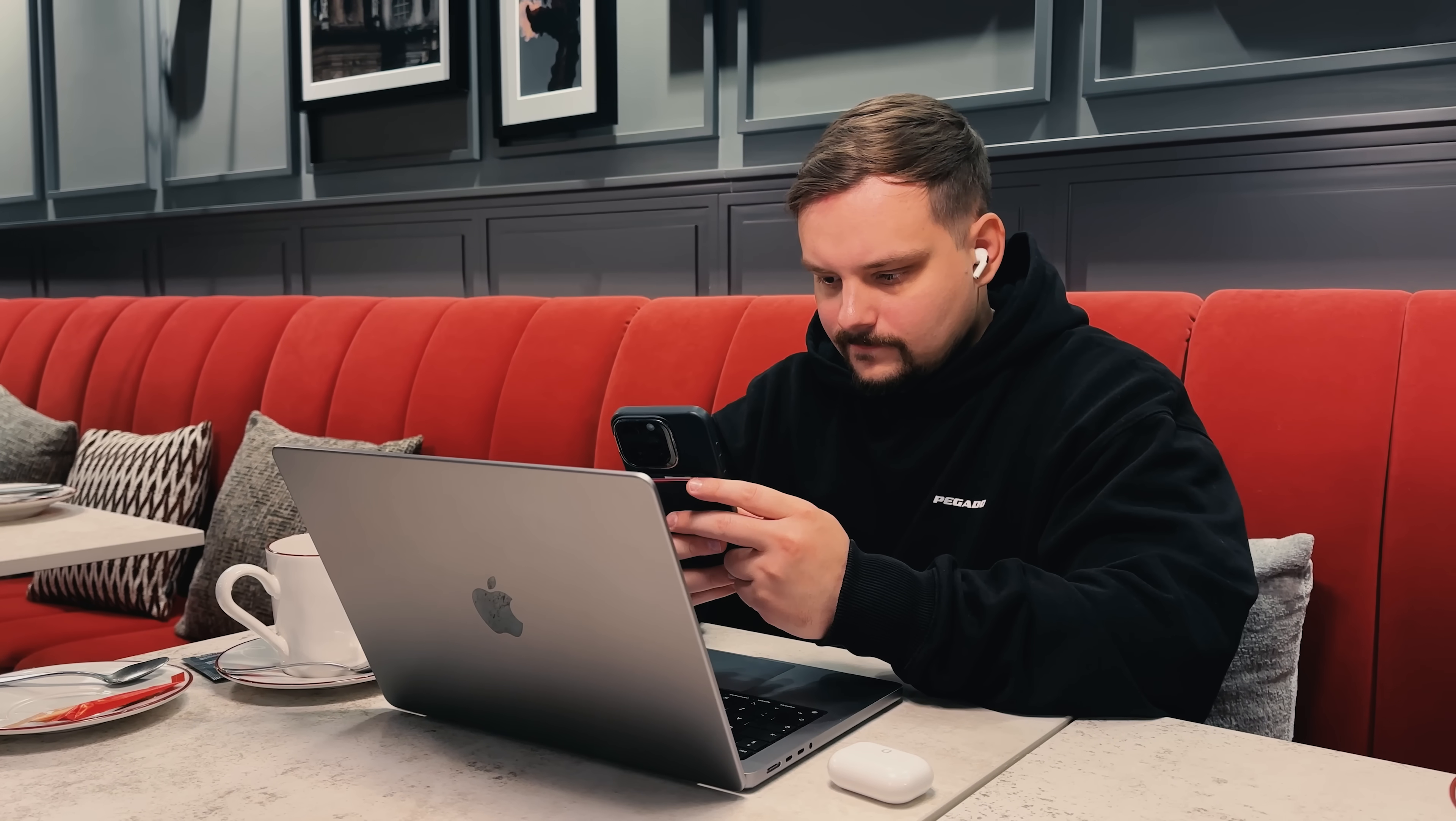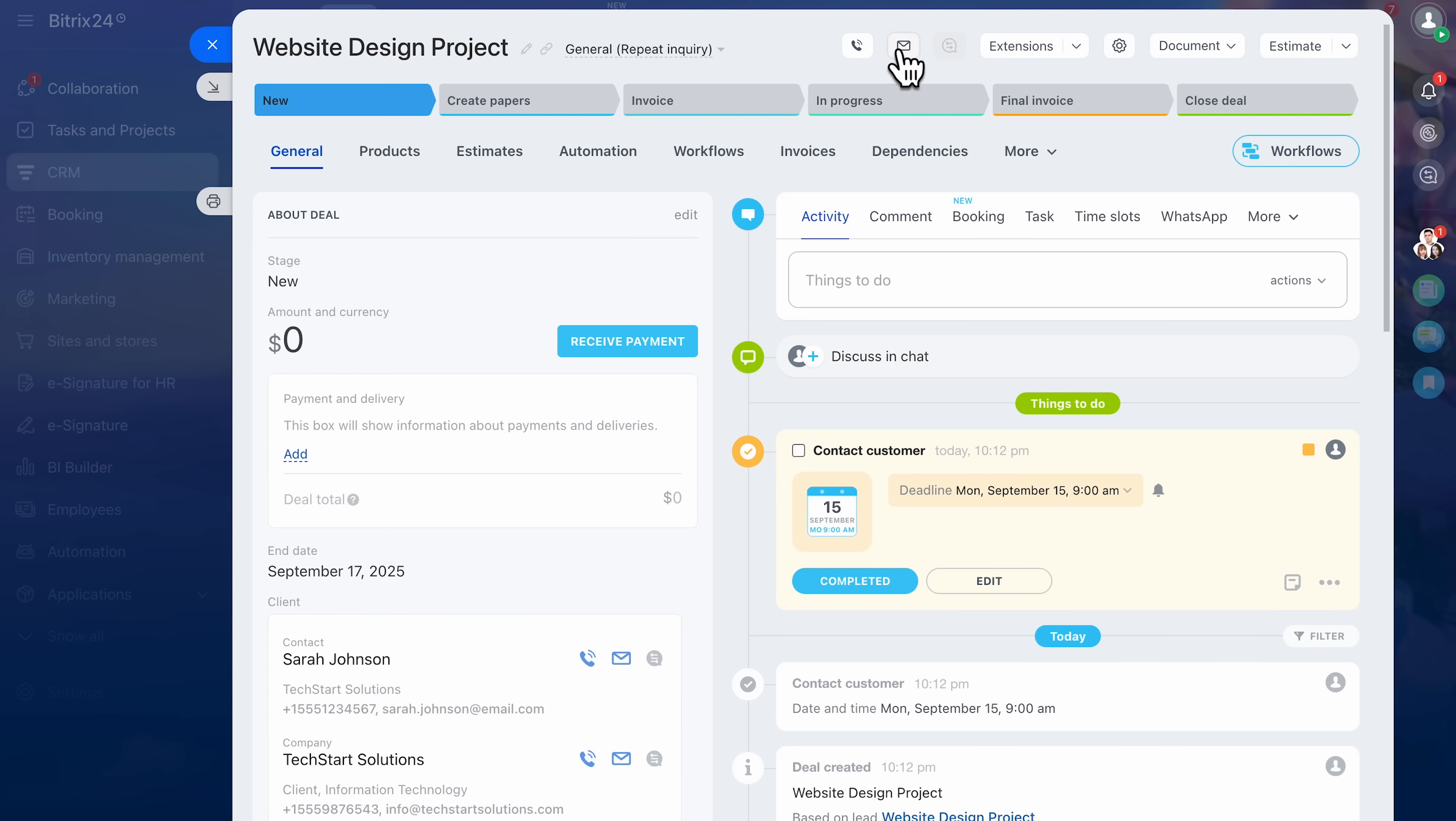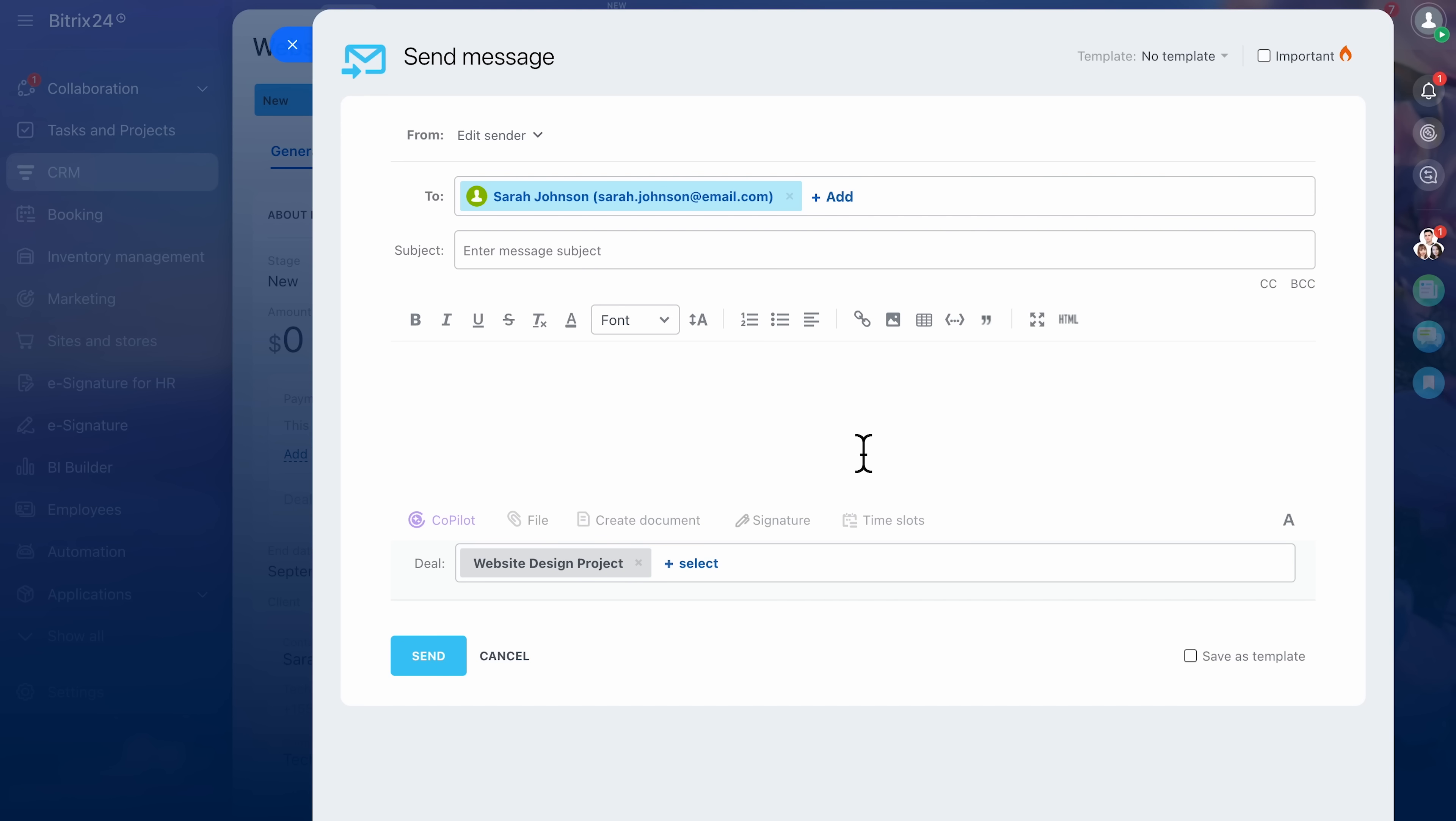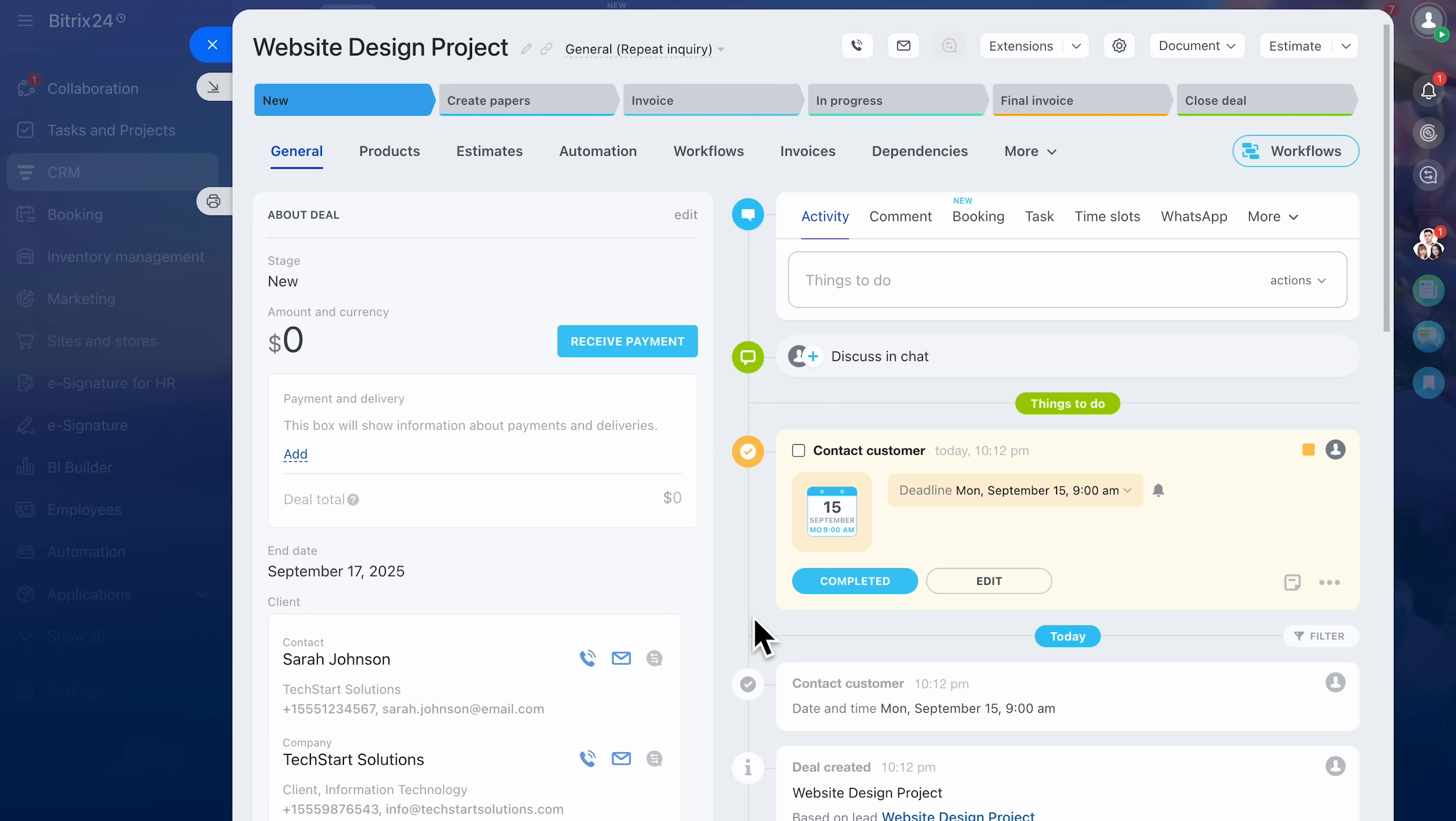Let's talk communication. Bitrix24 doesn't force you to leave the platform to send an email or make a call. You can do it all from the deal card. The emails are fully synced. You can manage your emails from start to finish, keeping track of engagement and seeing how people interact with your links. Templates save time for repetitive messages and you always see the entire thread inside the system. If your telephone is connected, you can even make phone calls directly from the CRM. The system keeps a complete record of your calls with recordings that you can revisit whenever you need.